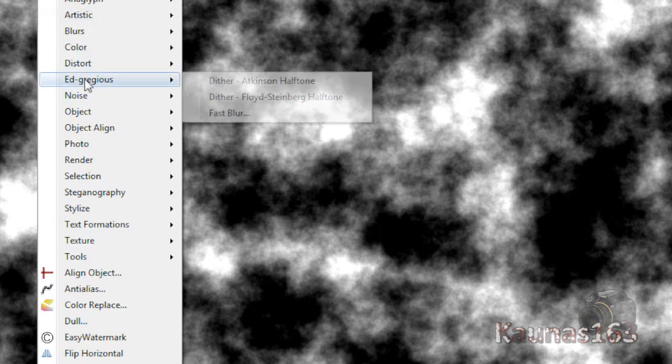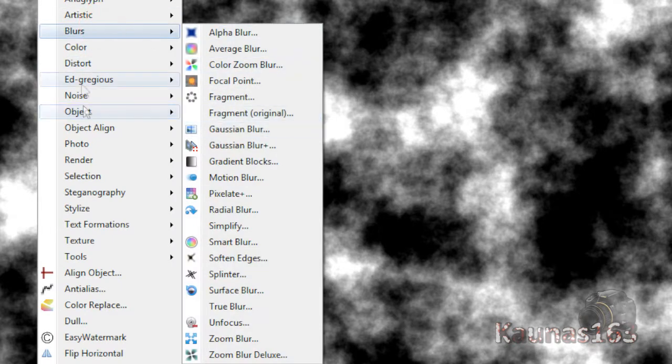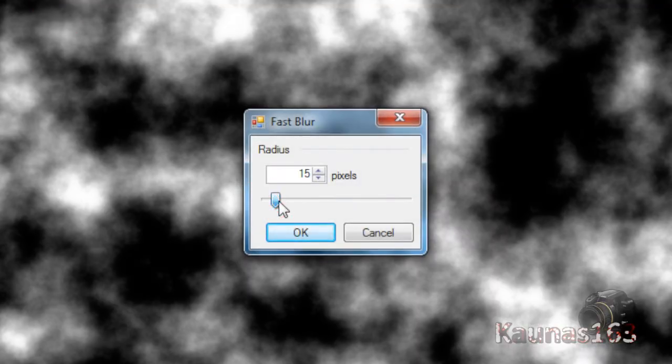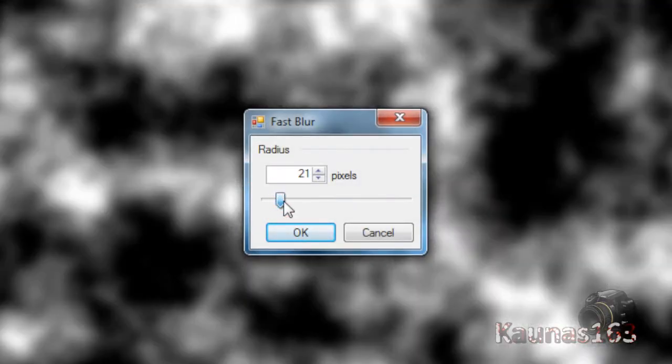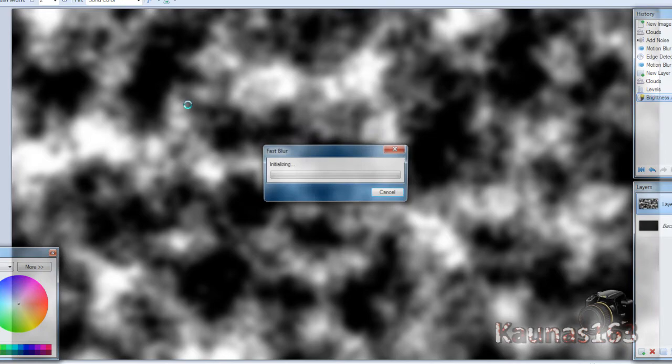Go to Effects, Blurs, Gaussian Blur and put like 20. Click OK.